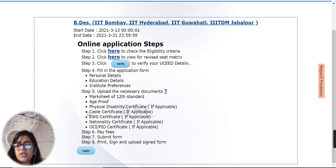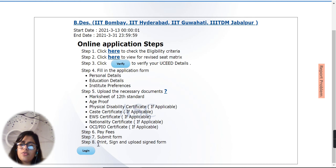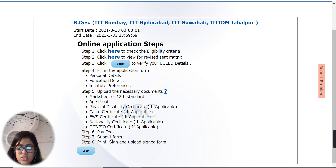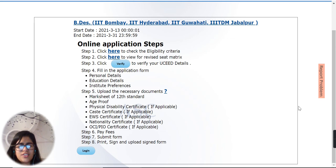After filling all of this, you will pay your fees and submit your form. When you submit your form, please remember that you will print your form, sign it, and then upload it. I hope this video has helped you. Thank you, and all the best for your admissions.